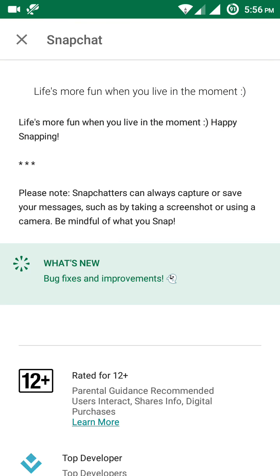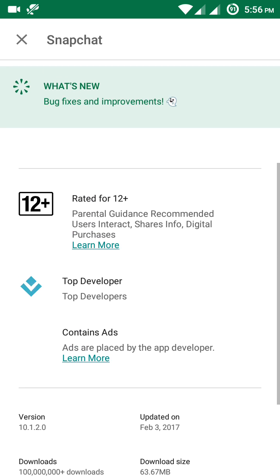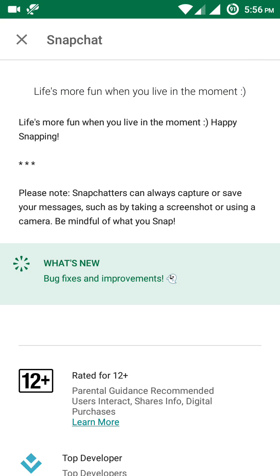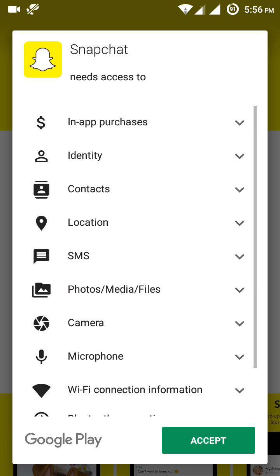Before clicking install, click on 'Read More' to check the details. You can see the version is 10.1.1.20, and the size is 63 MB. Before downloading you need to have at least 70 MB of free space on your device.